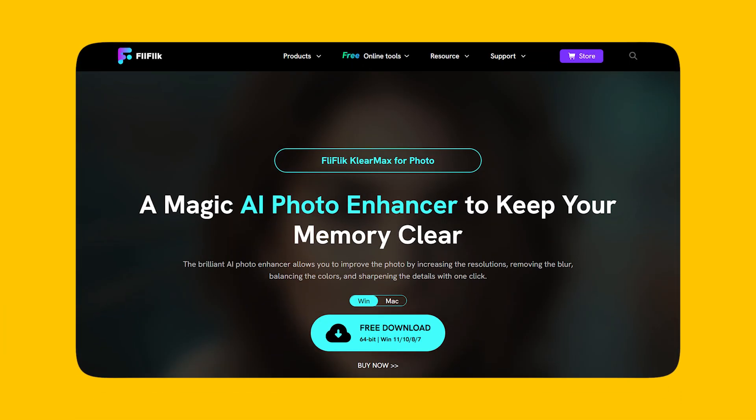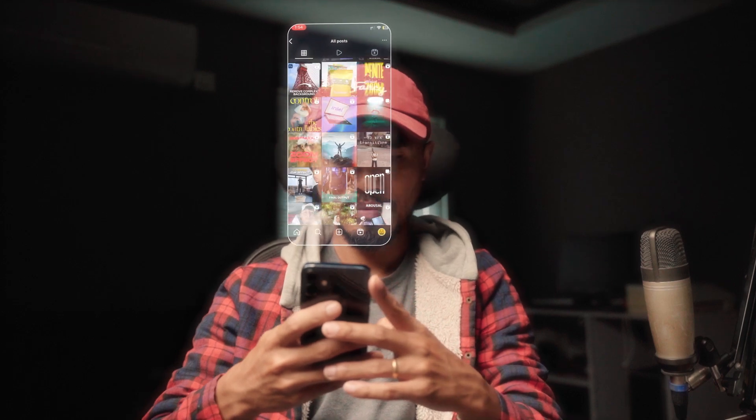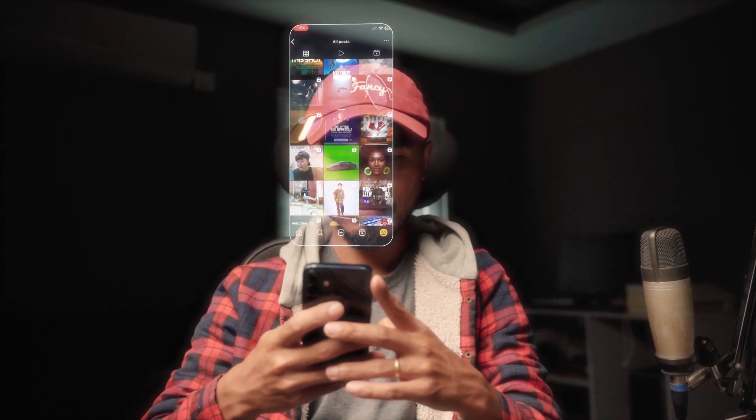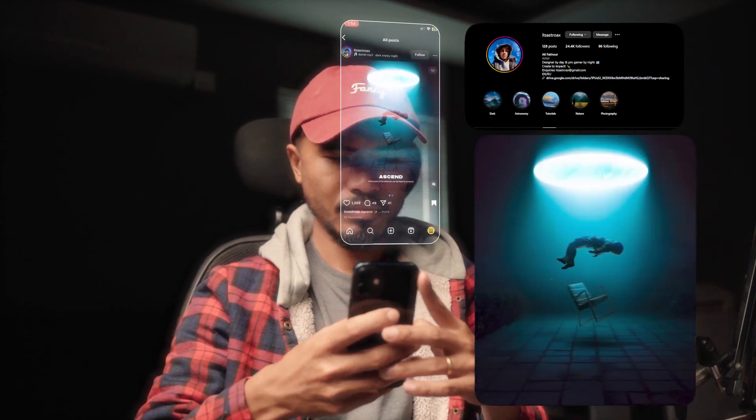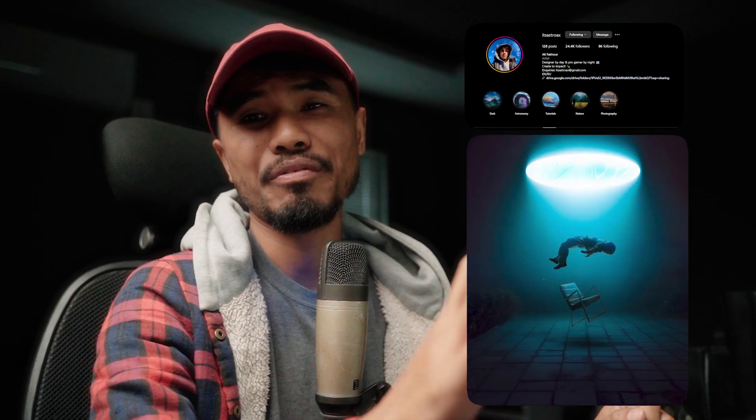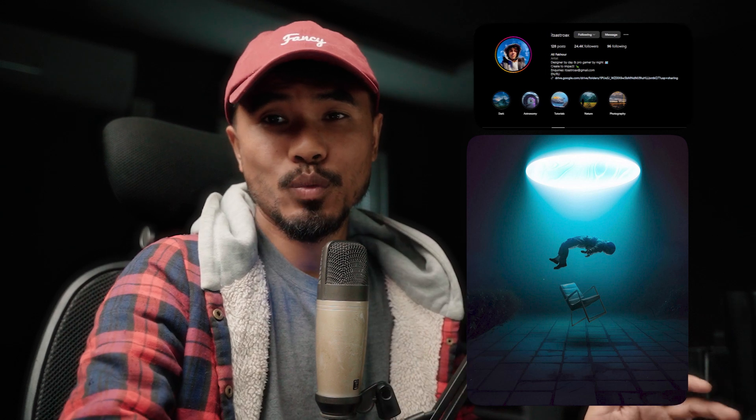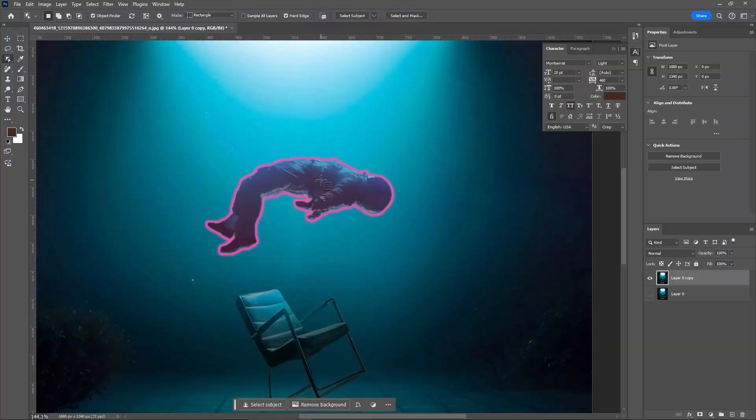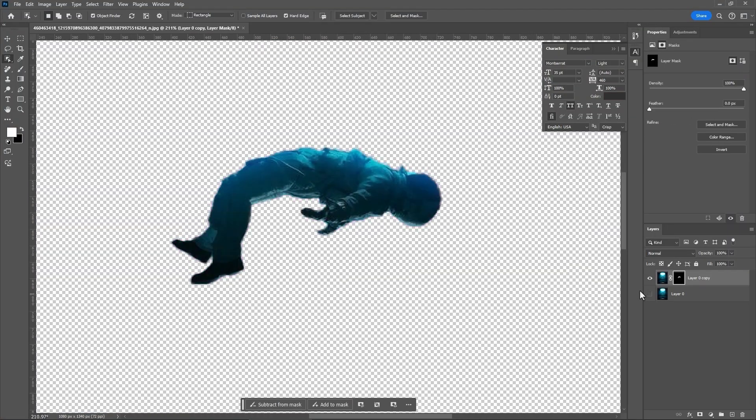Today's video is sponsored by Clearmax for Photo, more on that later. I was scrolling through Instagram and found this beautiful art by Ali Fakour. Sorry if I pronounced it wrong. I thought it would be cool to have some animation on this image, import that into Photoshop.